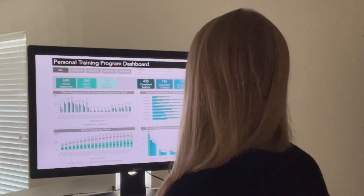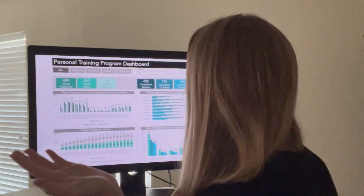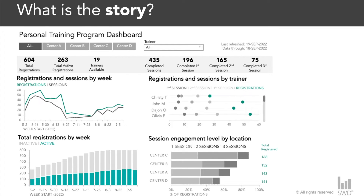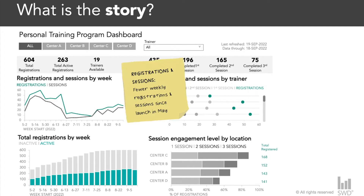But what's the story here — what is the so-what? Imagine that we oversee the personal training programs across all of these fitness centers. After reviewing the dashboard, we notice some things: we see in the upper-left line graph that registrations and sessions are down, especially since we launched last May. We had some good promotions at the beginning of our program that drove registrations, but that has fallen off.